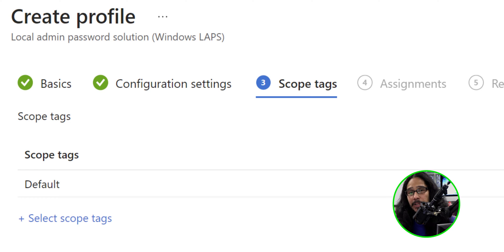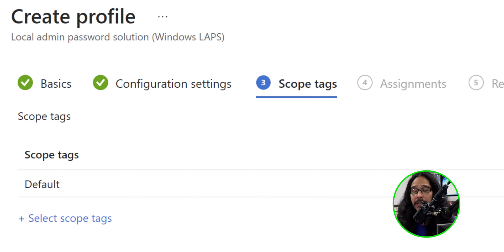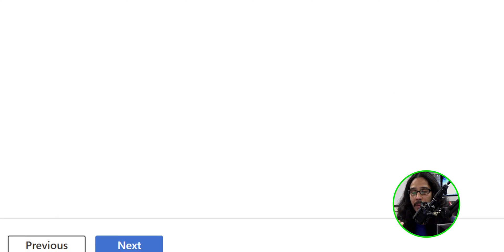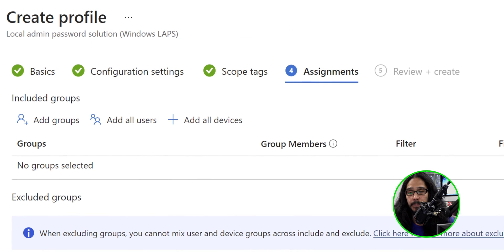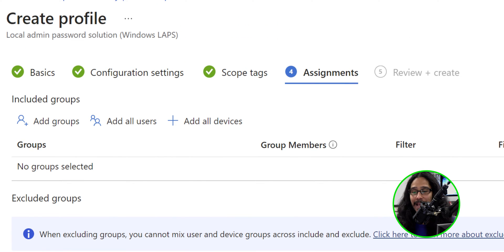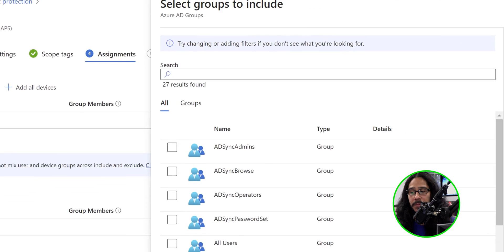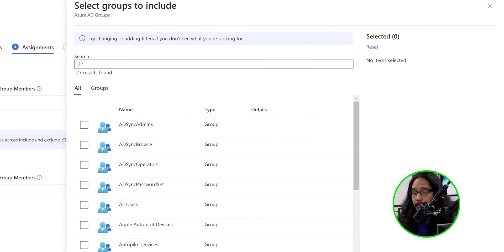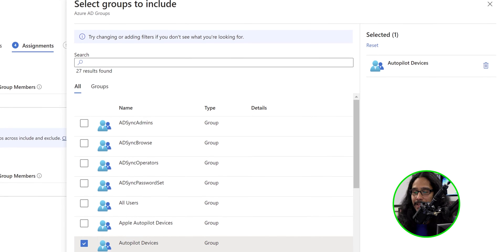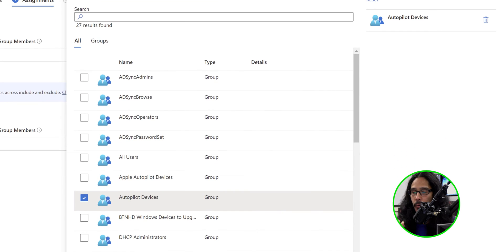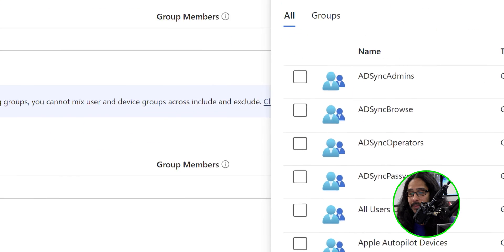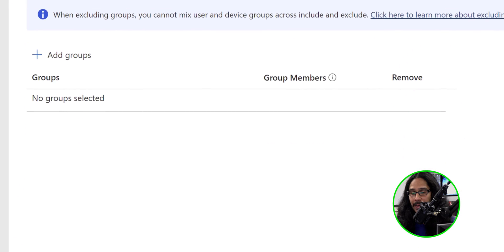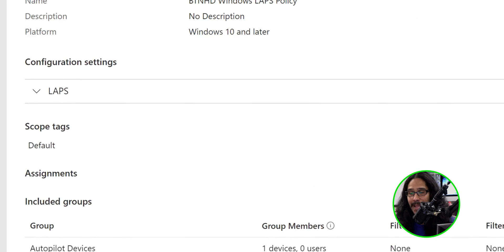For tags, I typically do not set up tags for any of my policies within Intune, so I'm going to click on Next. For assignments, let's click on add groups and pick your group. I'm going to actually select autopilot devices and click on select. Let's click on Next.